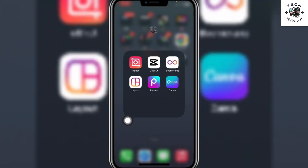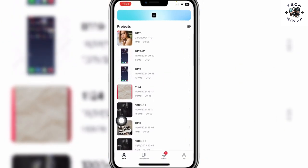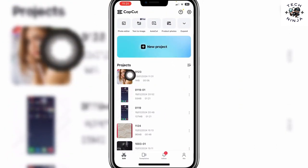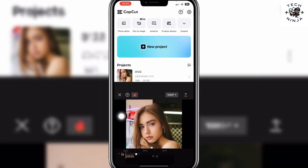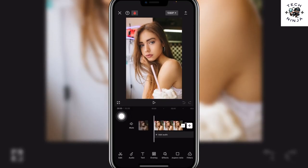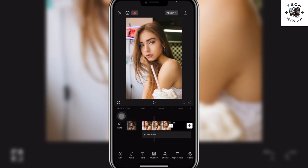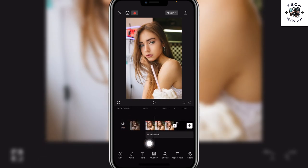First, open your CapCut app and then the project that you want to work on. I'm going to work on this project. You can see there is an image here that has a background, and now I want to remove the background.